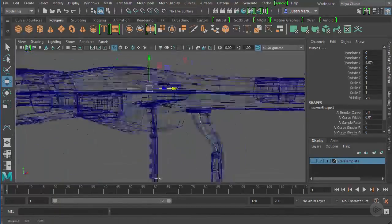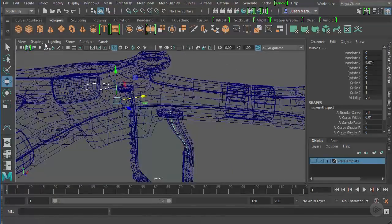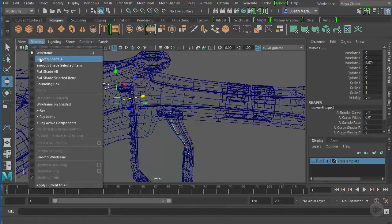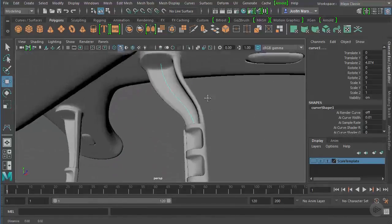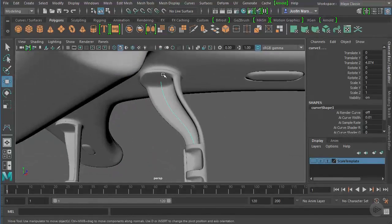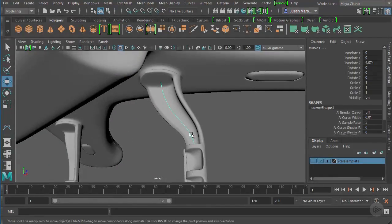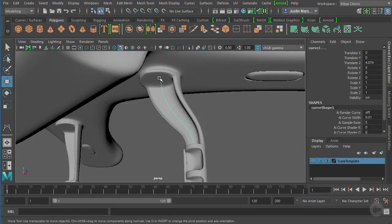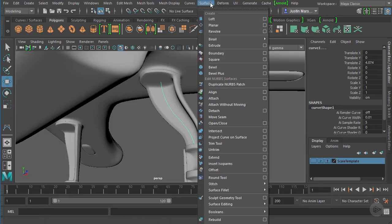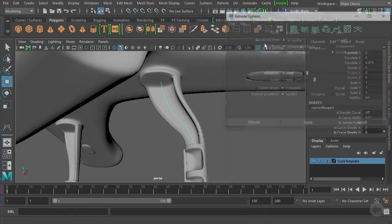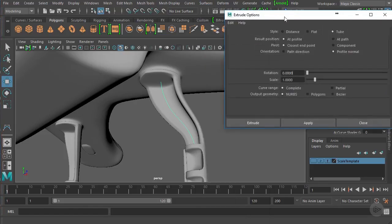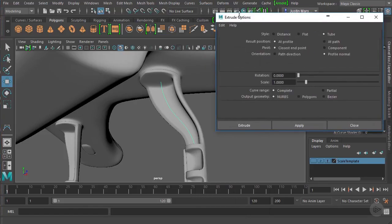We want to pull the circle along this curve, so we want to create a piece of geometry along this path. To do that, we're going to go to Surfaces and let's open up Extrude. This is a different kind of extrude because we're working with NURBS.